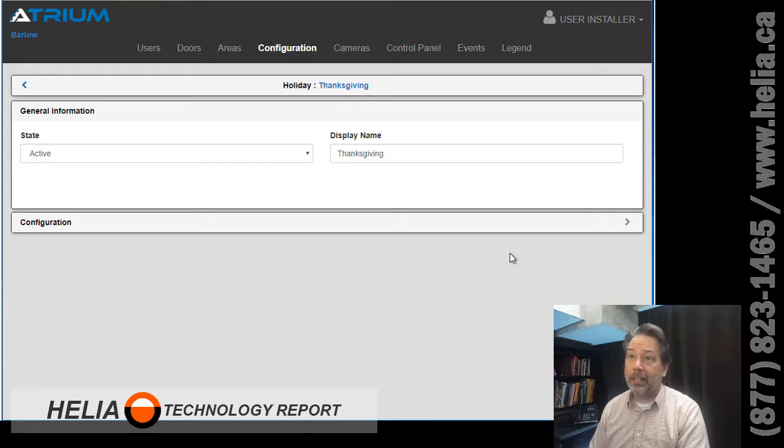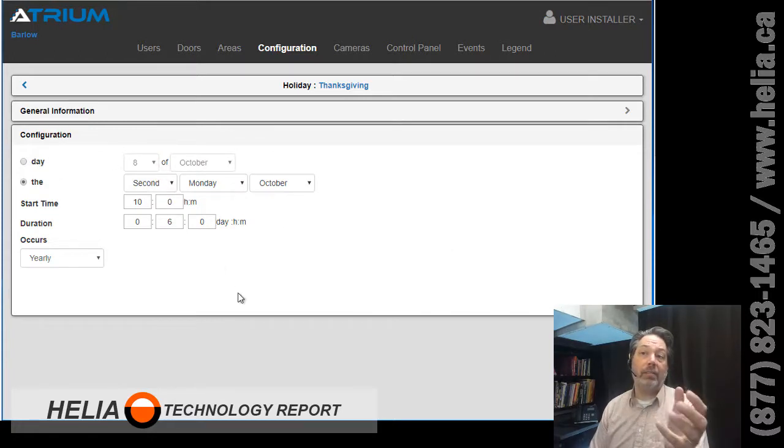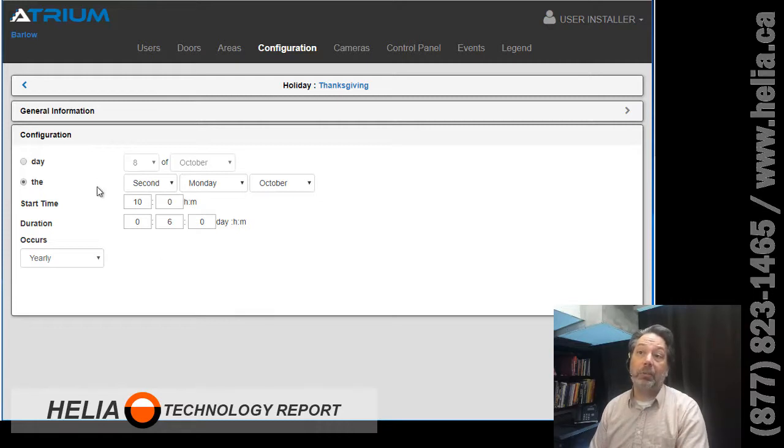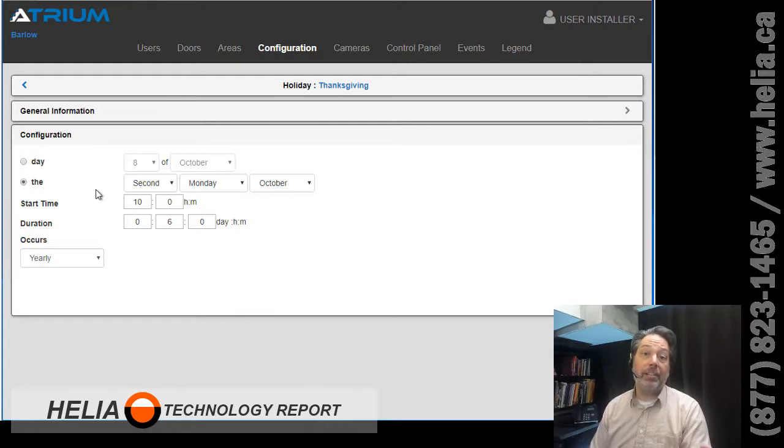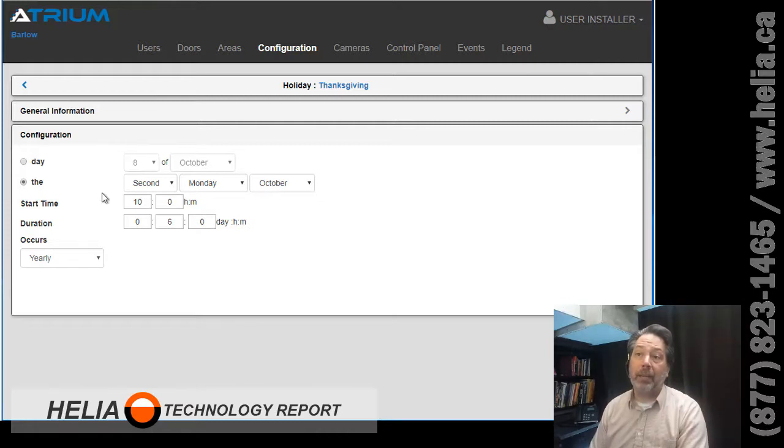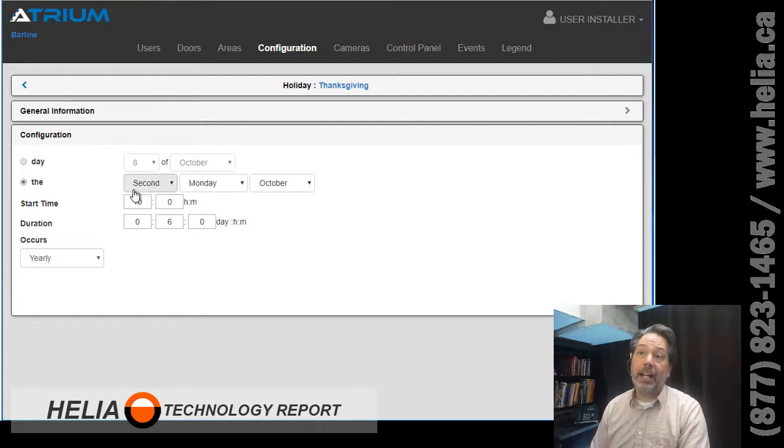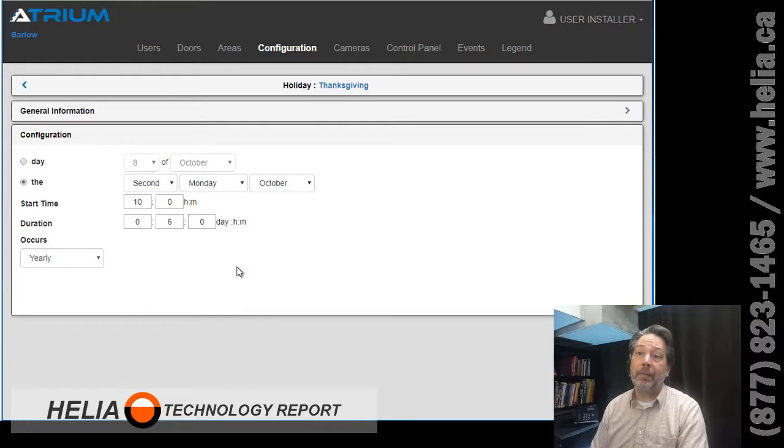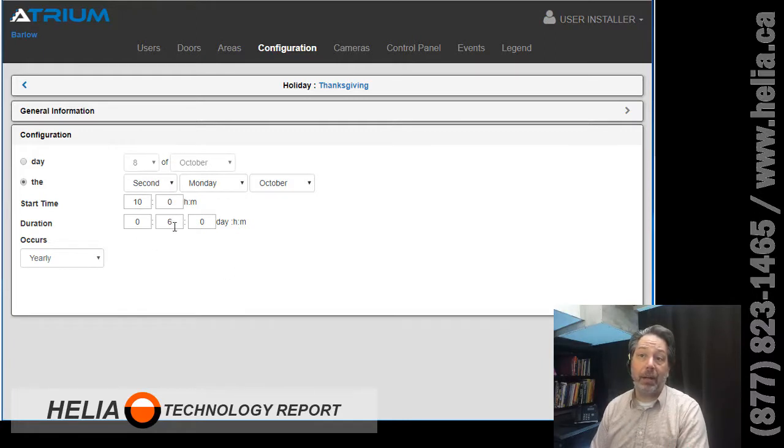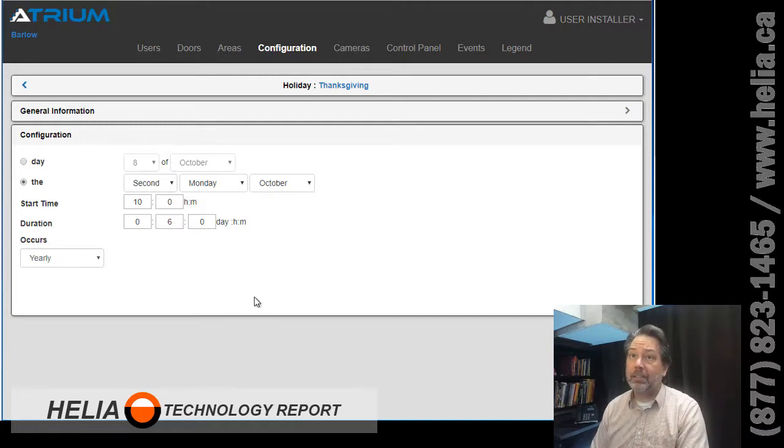So you can see we have got display name and under configuration you can either set as a day, so if it's the same day every year like your birthday then you would use a day. But there's a lot of holidays that are the first Friday of the first week or something. And the same goes for Thanksgiving, so that's on the second Monday of October here in Canada, and then it starts at 10 a.m. and goes for six hours, so that's till 4 p.m., and occurs on an annual basis.